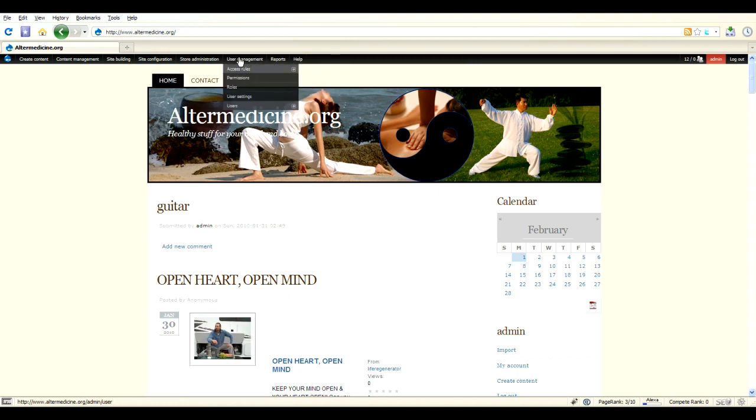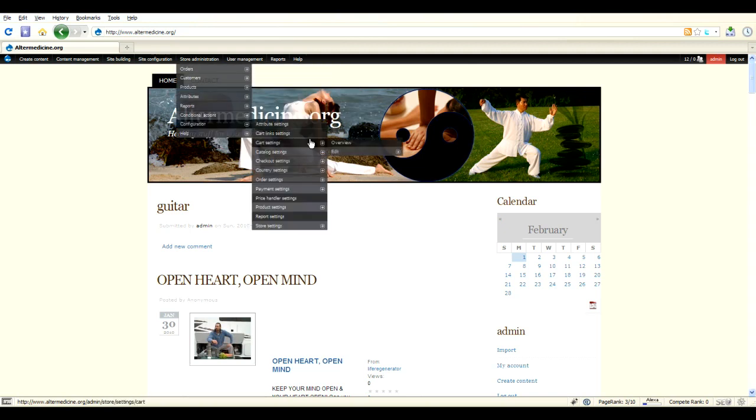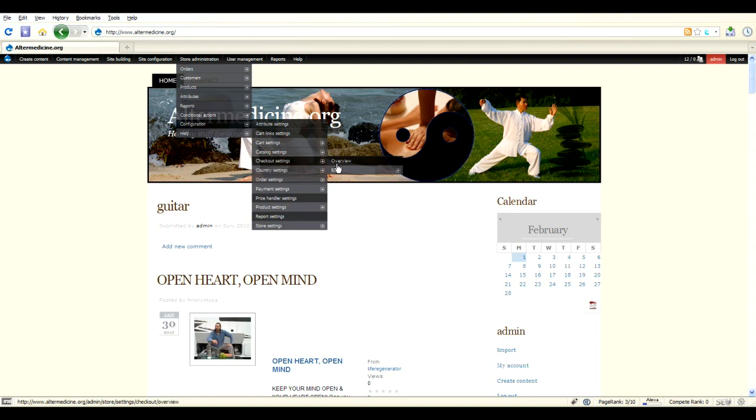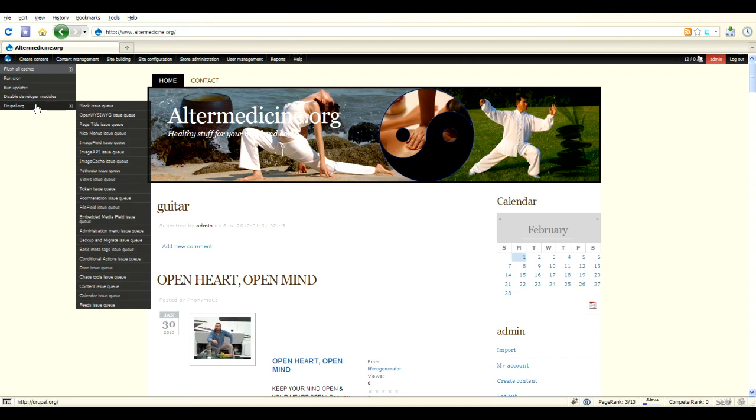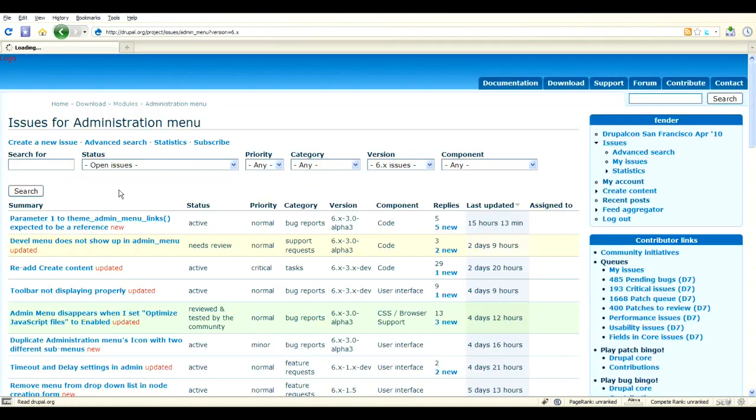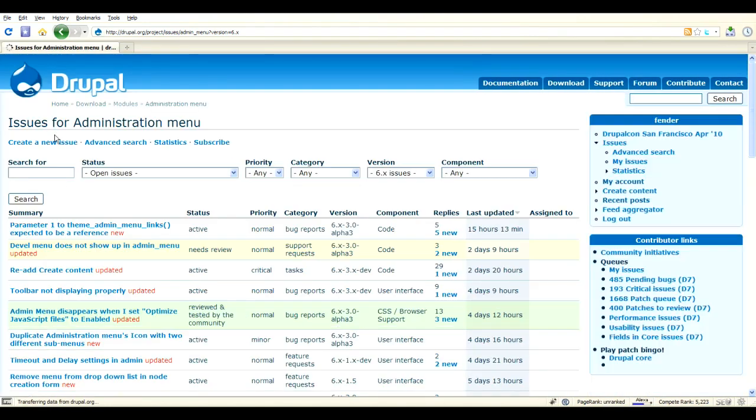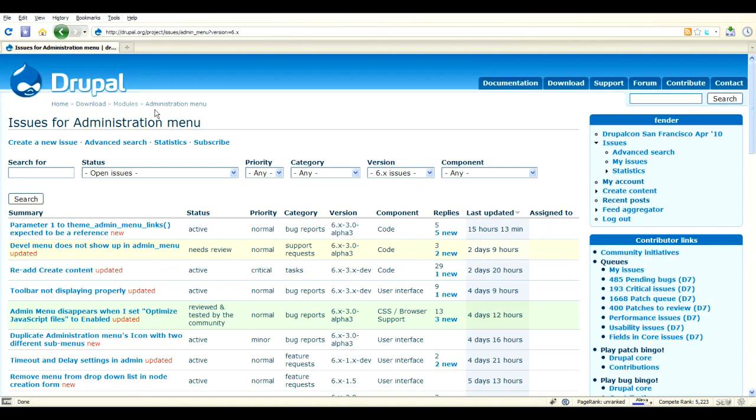This is the basic administration menu with sub-menu style. You can go directly into every item in the admin easily. Click, click, click. Let's go to the administration menu issue queue. Just click and here you can just log in and create a new issue, for example.